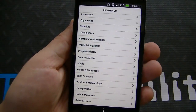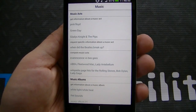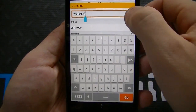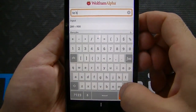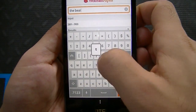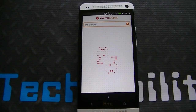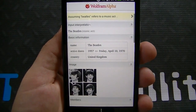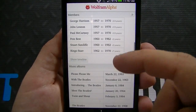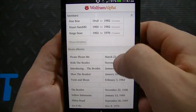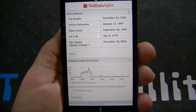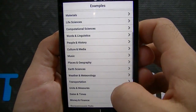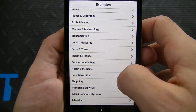Let's go ahead and click on music for you music lovers out there. You've got music acts — it says get information about a music act, like Pink Floyd, Green Day, Gladys Knight and the Pips. So let's type in the Beatles and click go. It pulls up all this information about the Beatles: input interpretation, Beatles music act, an image, the members, the dates of when they were members, and how long they were members. This gives you so much comprehensive information — it even gives you a Wikipedia page and history right down here. It definitely takes pop culture and creates a detailed experience to build knowledge for people utilizing the app.